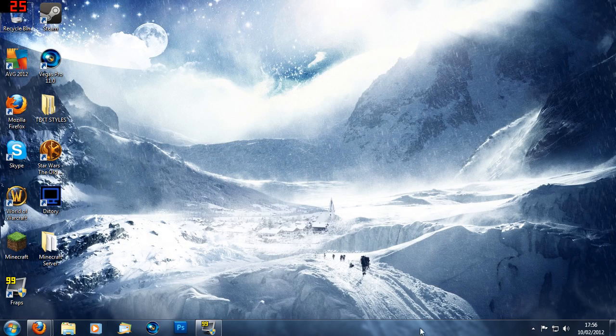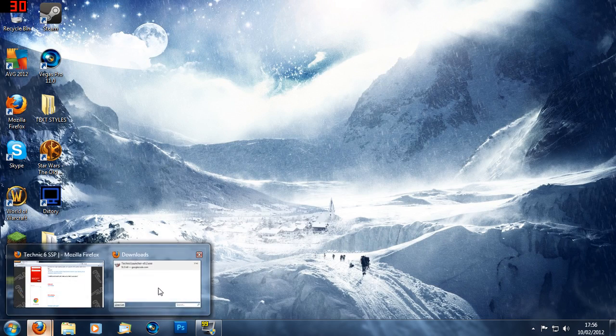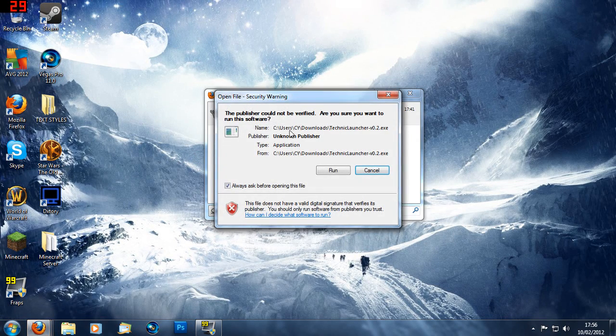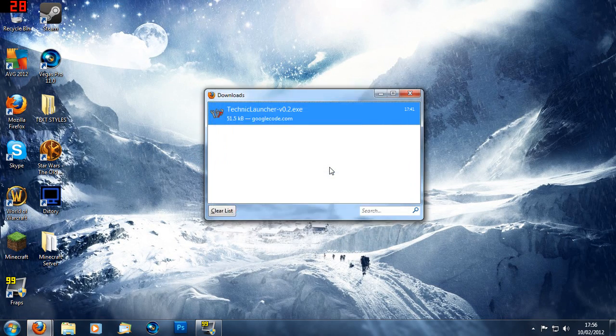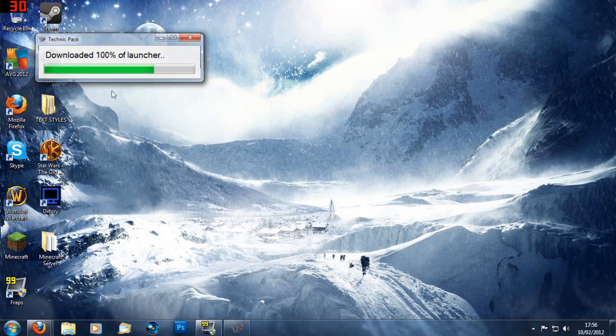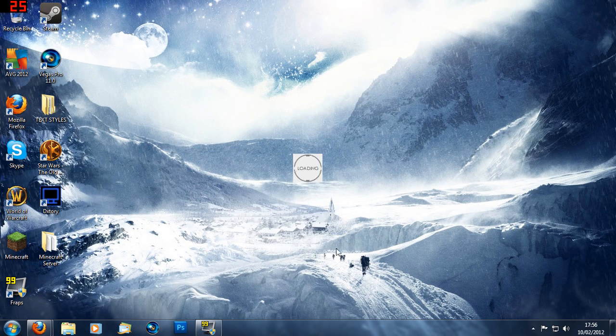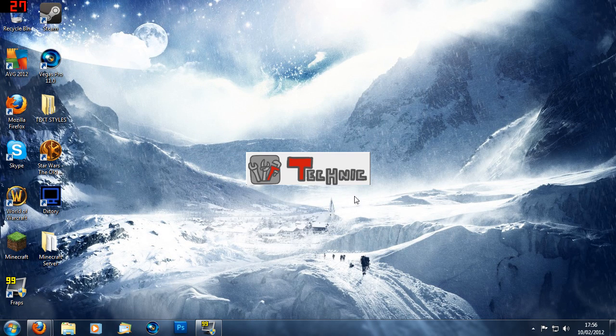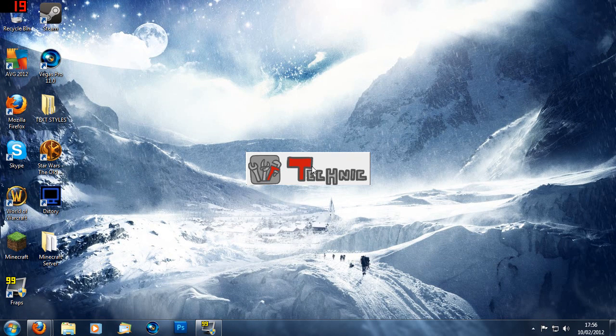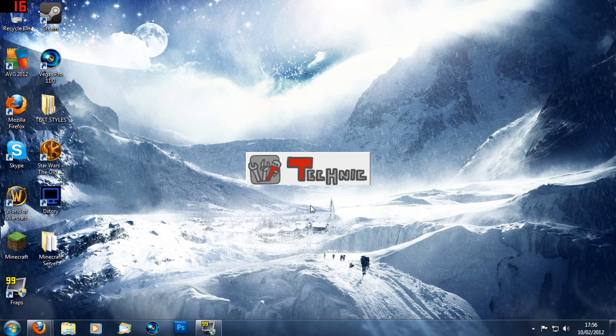So I've already got it downloaded. What I do is open it up and click run. So it'll say downloaded launcher, eventually loading and it'll start up the program.